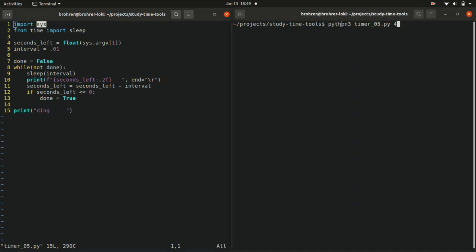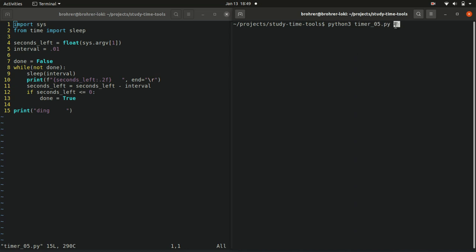Python or Python 3, the name of the file, timer_05.py, and then whatever comes after that. Each thing, space delimited, so separated by spaces, it'll pull out and make a separate chunk of. So whatever comes after Python 3 is a set of arguments. The first one is timer_05.py, and the next one in this case is a 4.